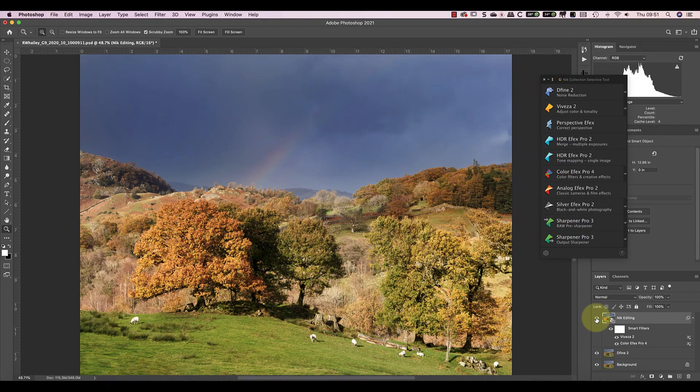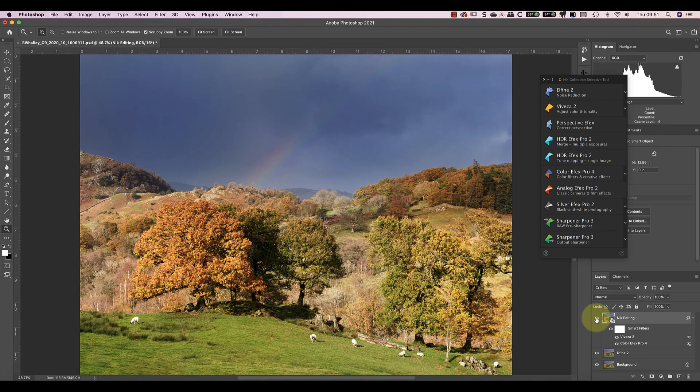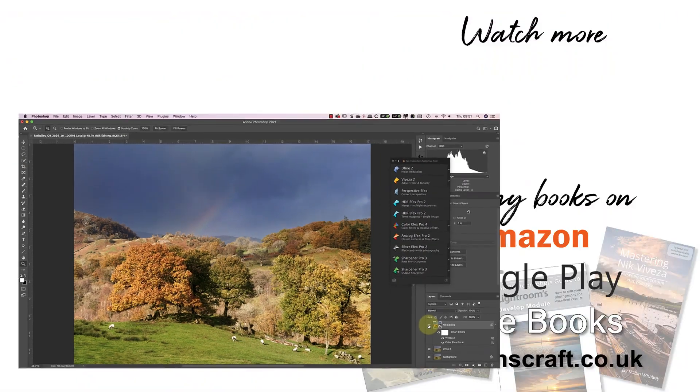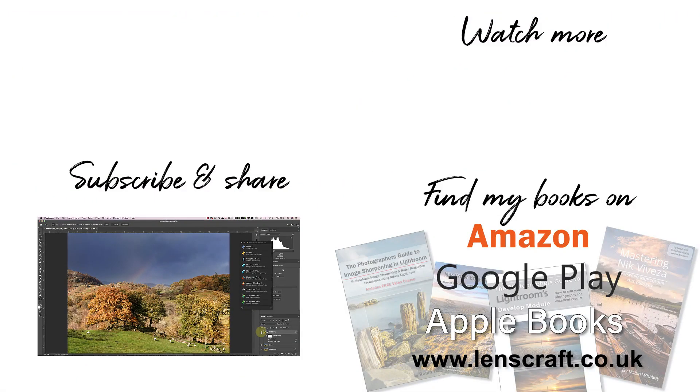As I said at the start of this video, I still consider the Nik Collection to be one of the best sets of plugins for editing. They're fast, easy to use, and can transform any photograph, not just landscape photography. I hope you've found today's video helpful. I'm Robin Worley, you've been watching Lenscraft. I'll see you soon for another video.